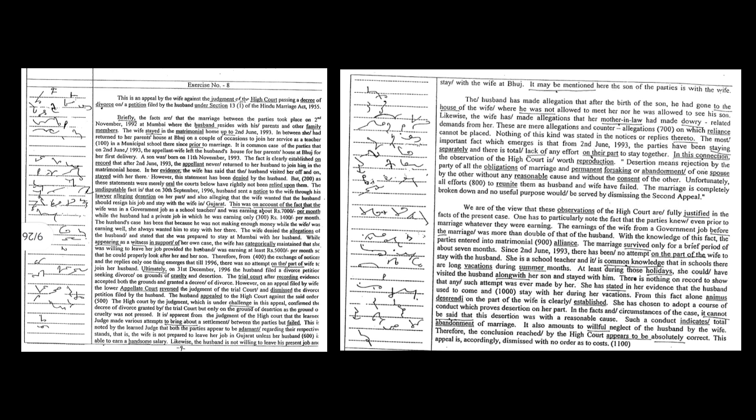Therefore, the conclusion reached by the high court appears to be absolutely correct. This appeal is accordingly dismissed with no order as to cost.